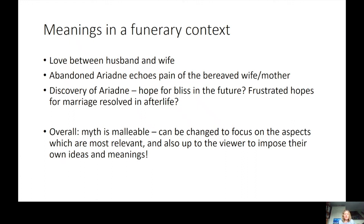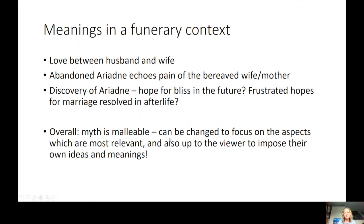In a funerary context this myth can allude to love and loss between husband and wife, the pain of the bereaved — whether a wife or a mother as in the Artemidorus sarcophagus — and the discovery scenes offer hope for a happy afterlife and resolution of frustrated hopes unrealised in life. Overall, my message is that myth is malleable and changeable: you select from it the aspects most relevant to context and to the viewer. We can never know for certain how people looked at these images — all we can do is examine texts and context — but that interpretive openness is what makes it so exciting. Thank you very much.